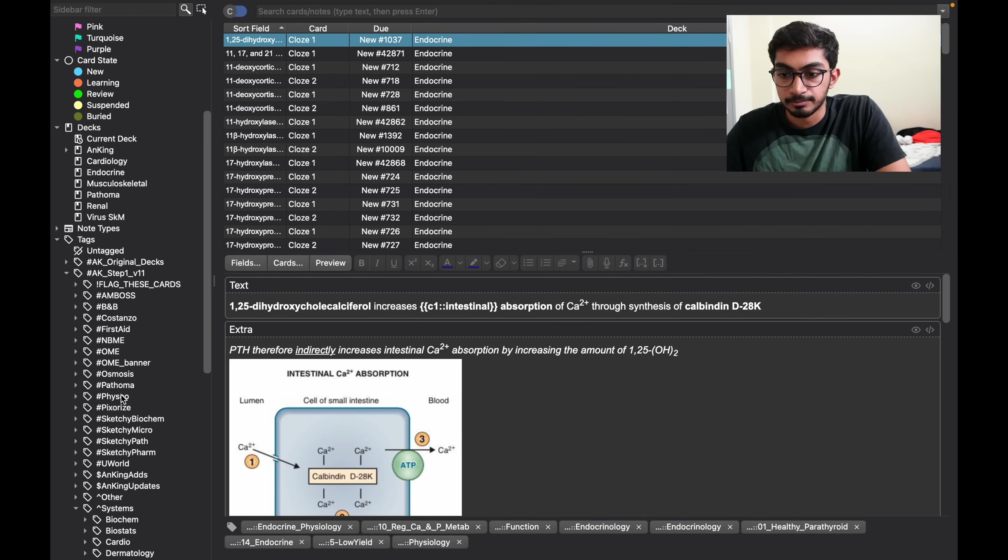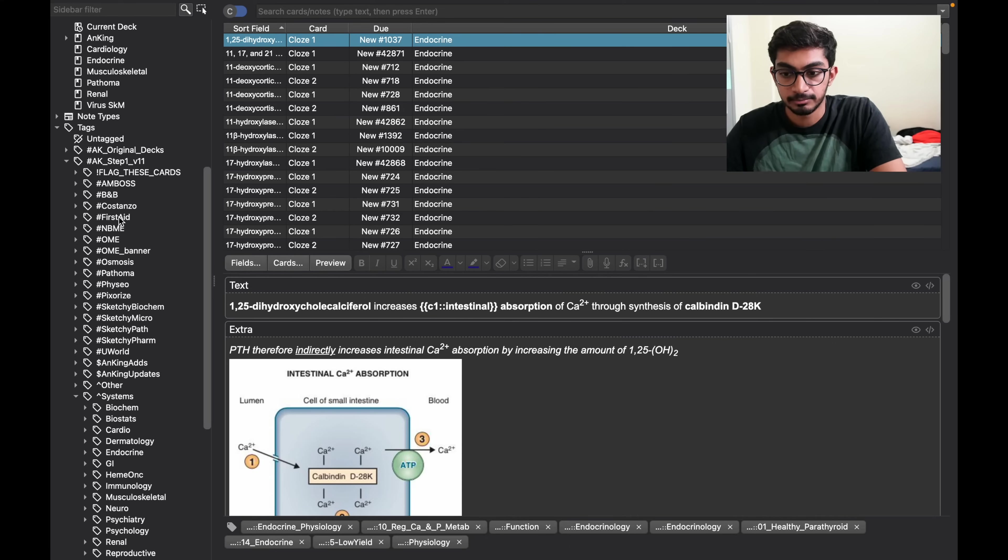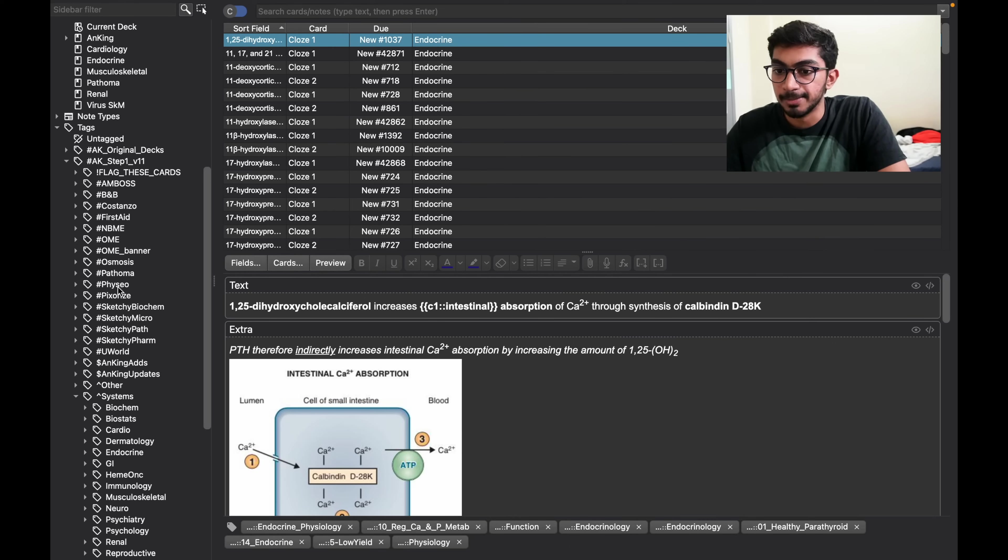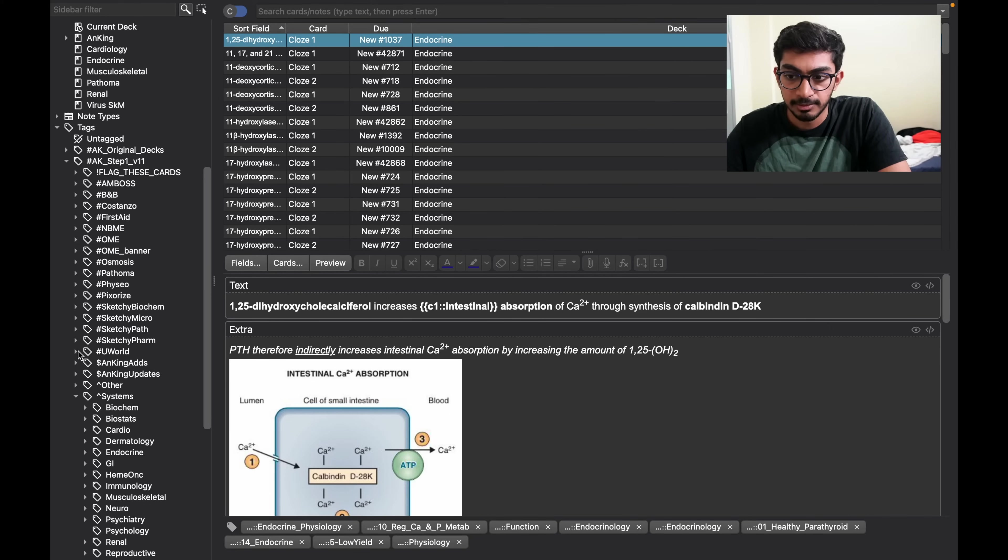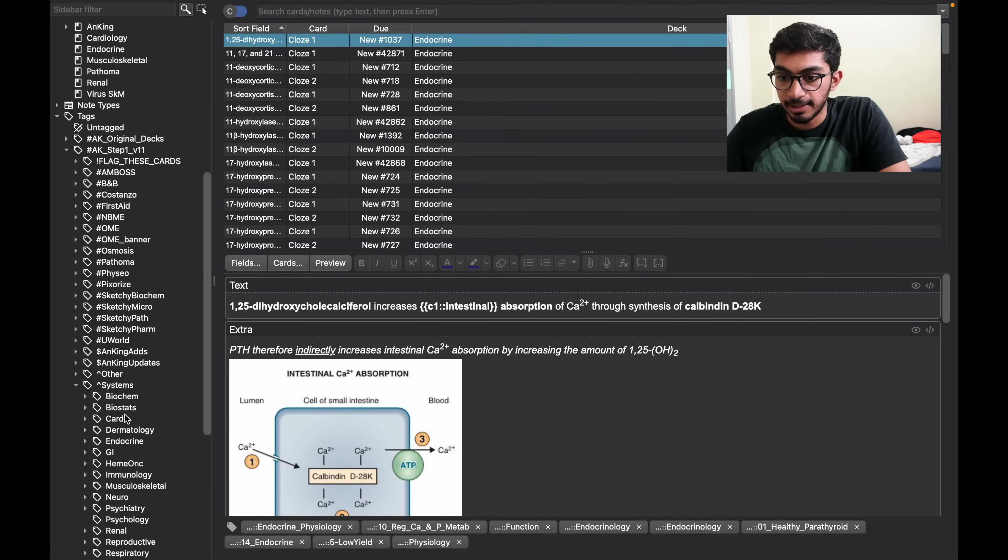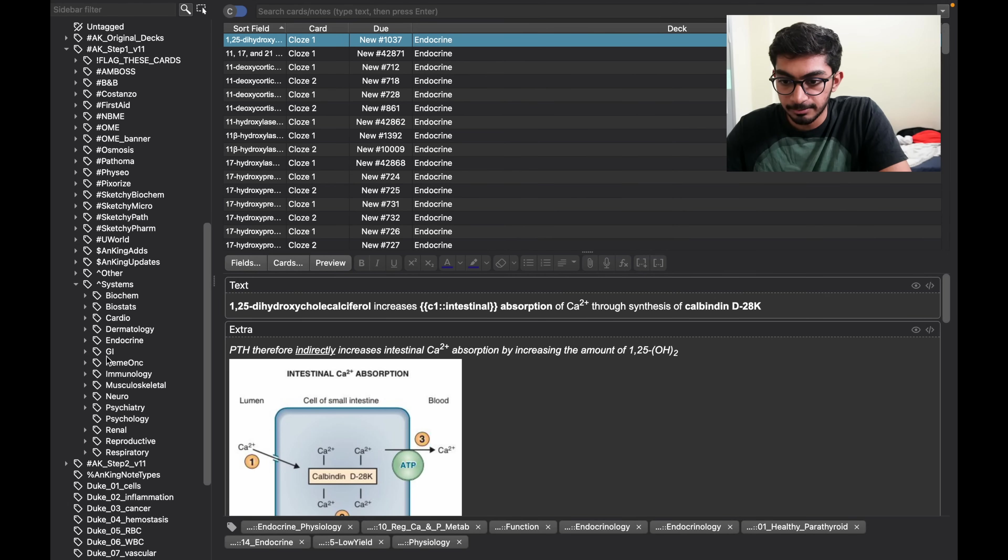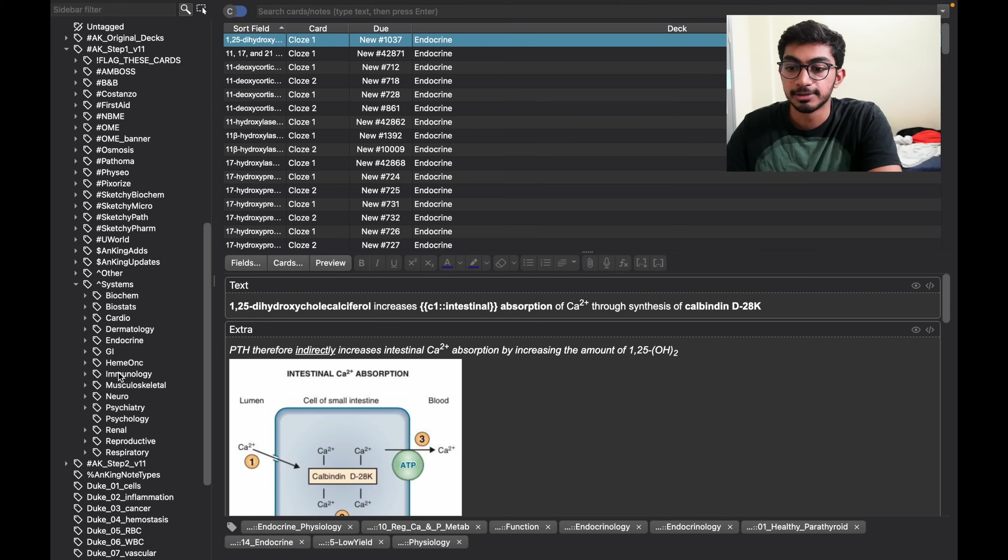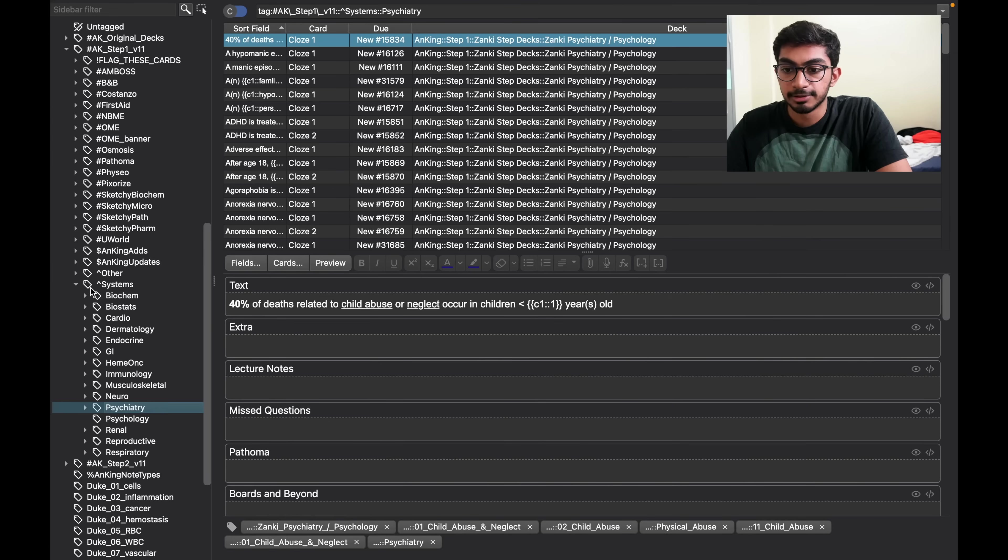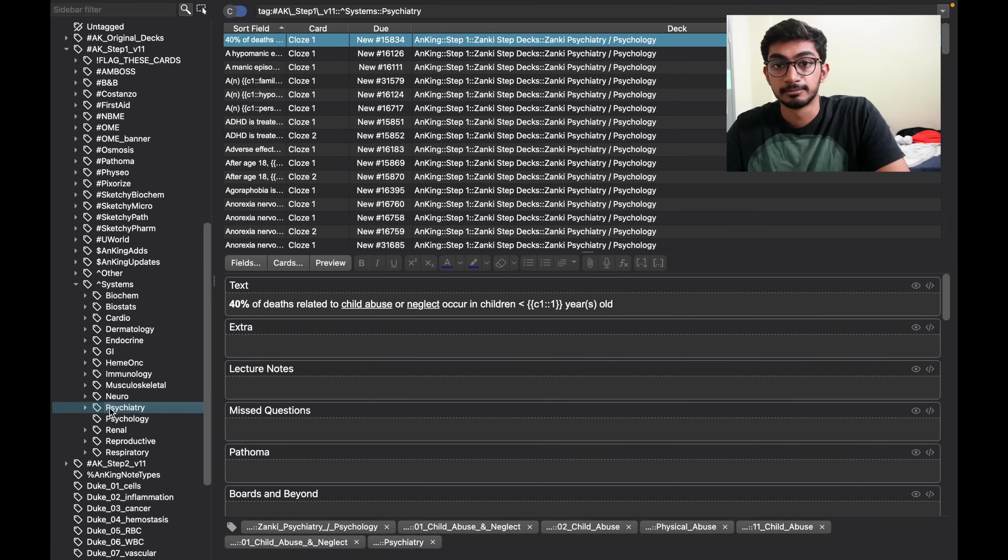Like the step one deck, and then it has all the tags like First Aid. The thing that I want you guys to do is go to the system tags, and here you can select it by each system. The way you make a new deck is by just clicking on the system of the deck you want.